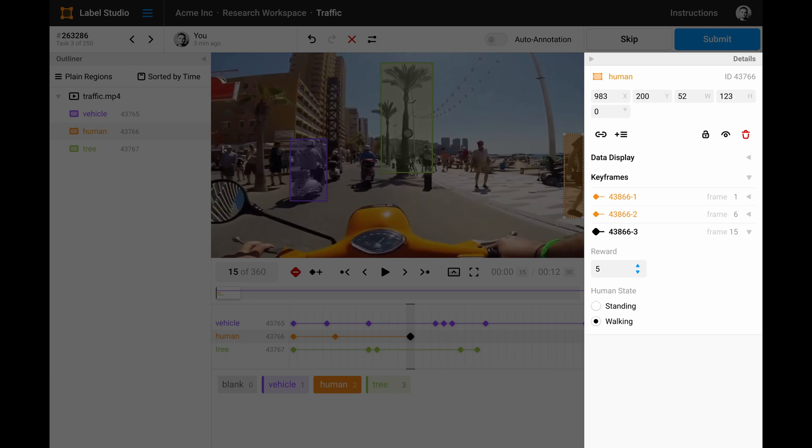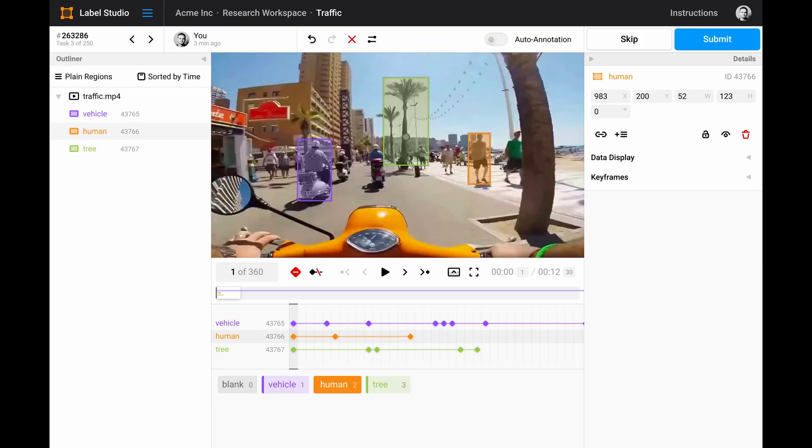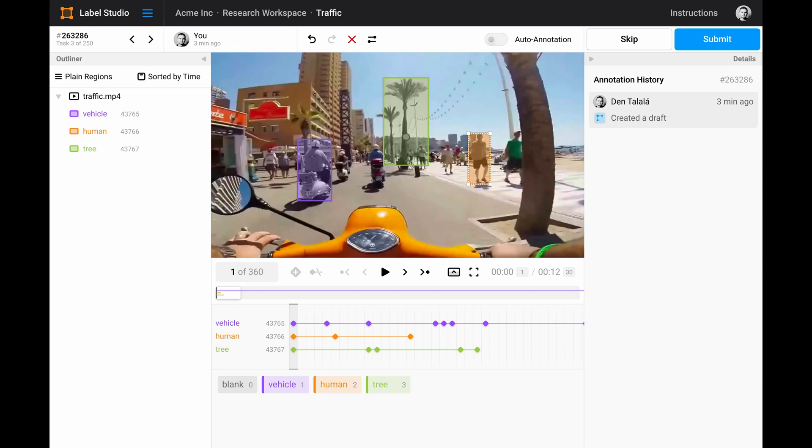And you can add extra meta information to any keyframe you want. The Details panel also includes the information about the frame that is currently selected in the timeline, and about the entire annotation when nothing is selected in the canvas.